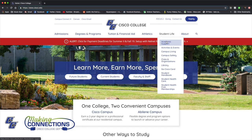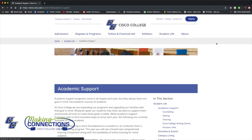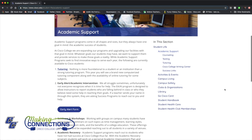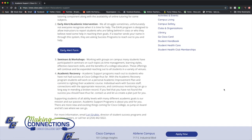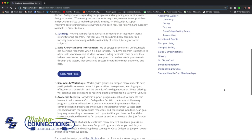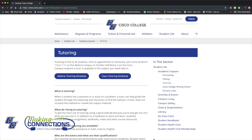On the website, you can find information on our student support services such as tutoring, the math centers, the writing centers, and the library.